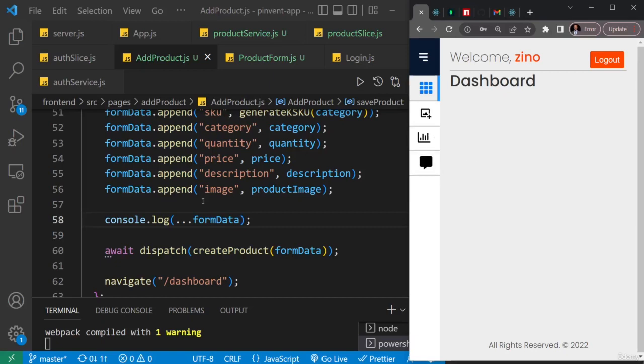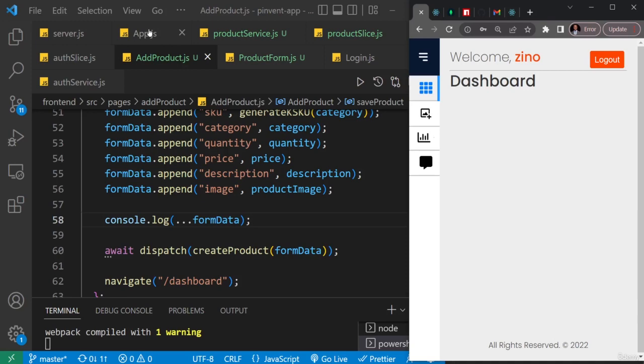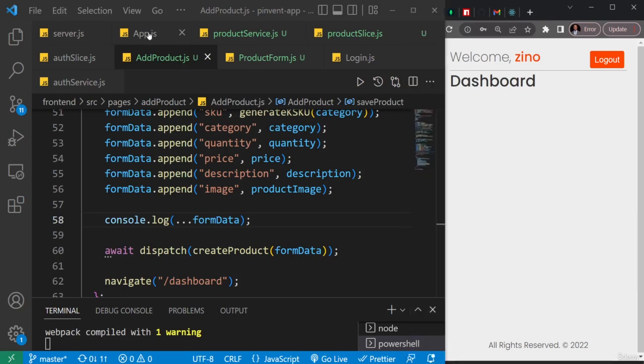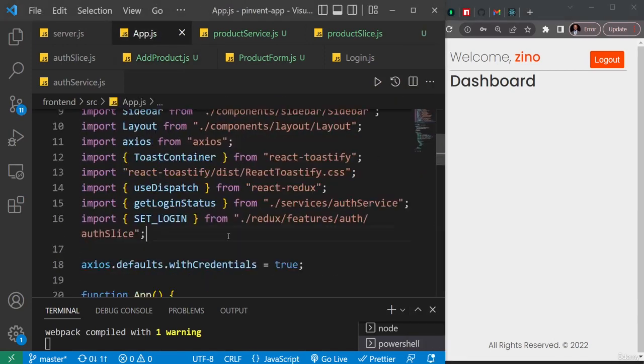Okay, so now we've been able to create the add product component. Let's create a route that will be able to point to this component, so we're going to do that in our app.js and it's actually going to be very similar to the dashboard route.